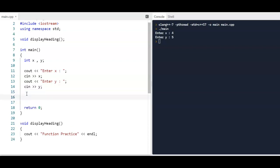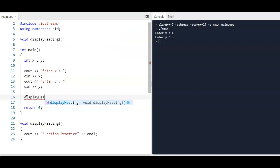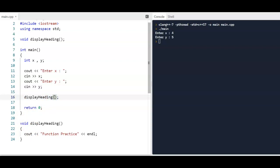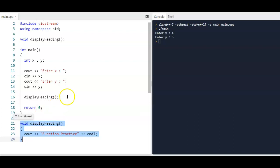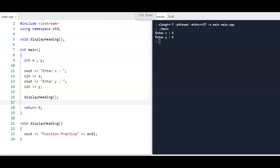A function call is just the name of the function, and then in parentheses you put any parameters or arguments — information you're going to send from main to the function. But we don't have anything we're sending, so the argument list is empty. This will call the function — it'll ask the user to enter x, read it in, enter y, read it in. At the function call it'll jump out, execute the function, and at the closing curly brace it'll come right back and continue with the rest of the program.